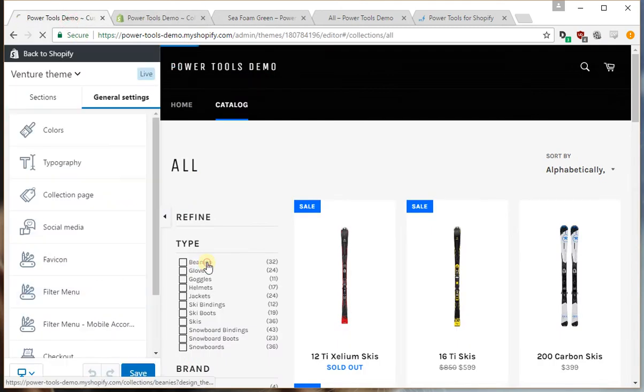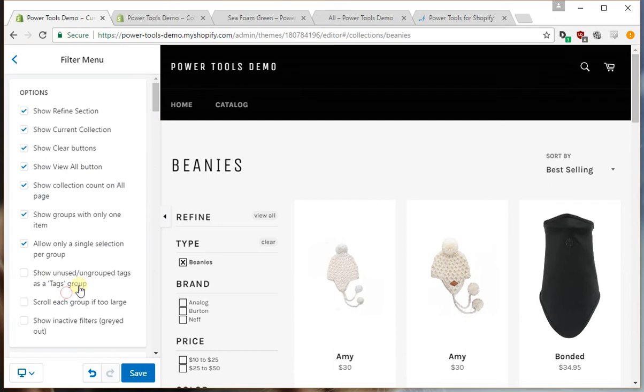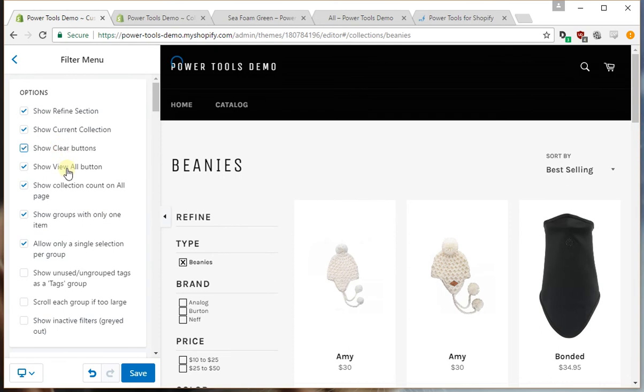If we select a collection, you'll notice there's a few buttons here. We can get rid of the clear buttons, or if we just want to get rid of the view all button, which is that one there, we can do that.